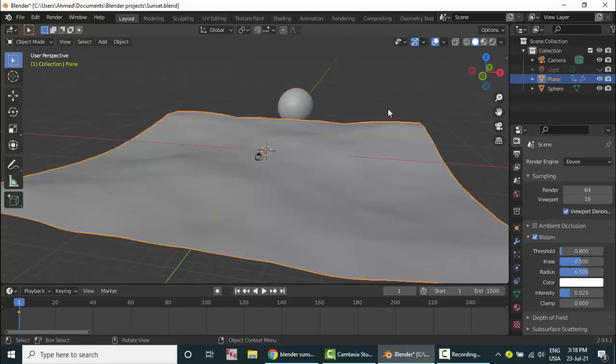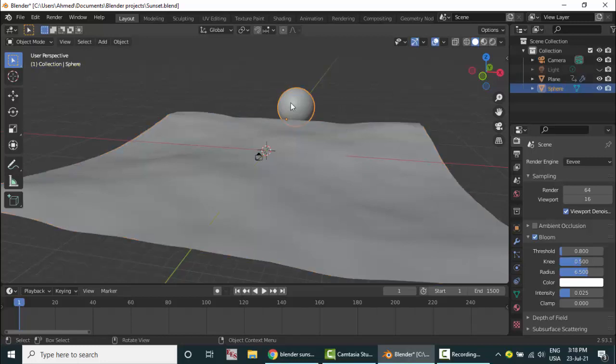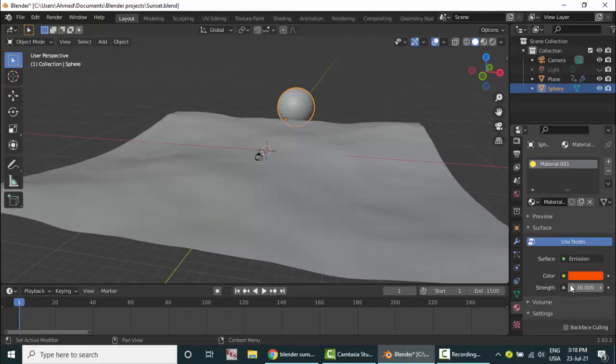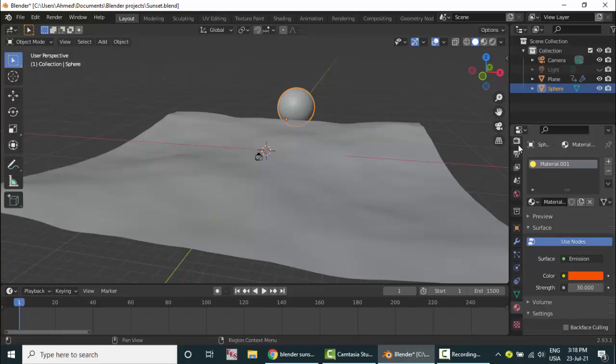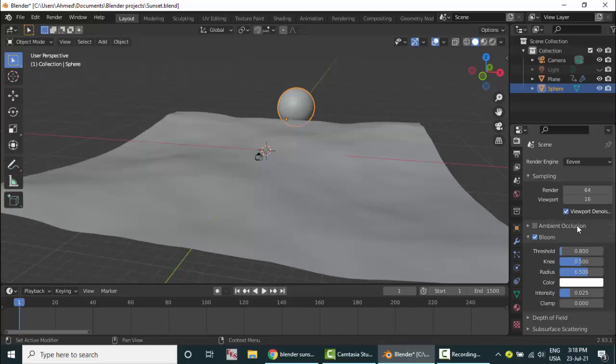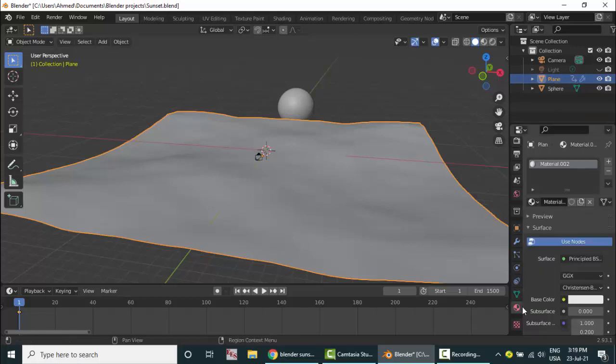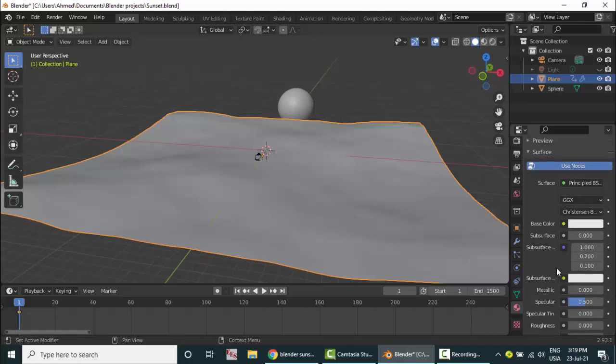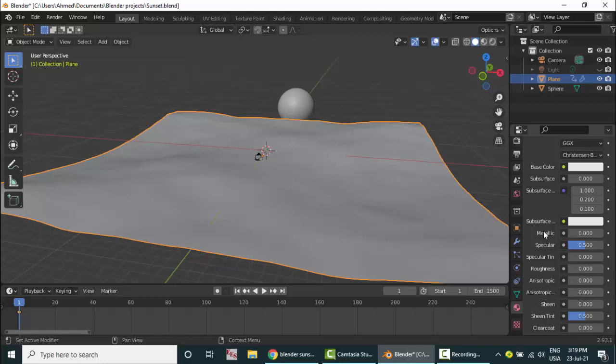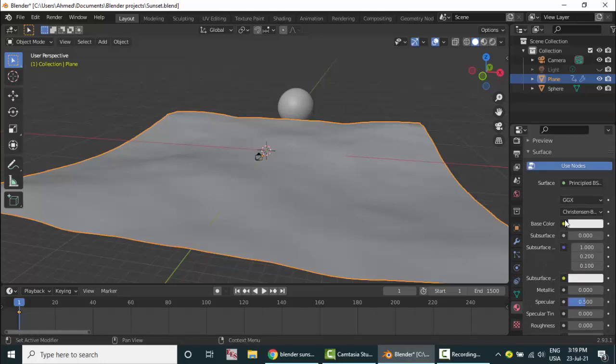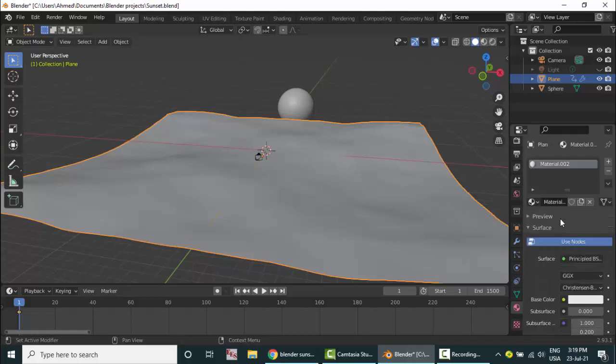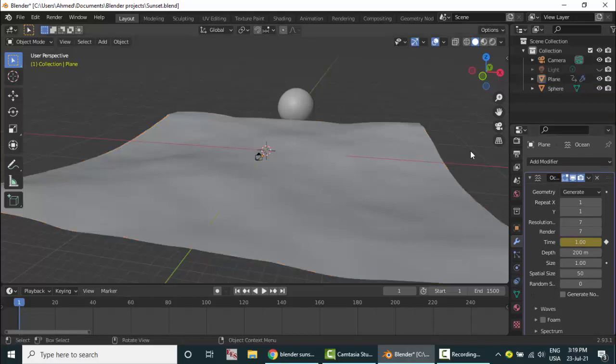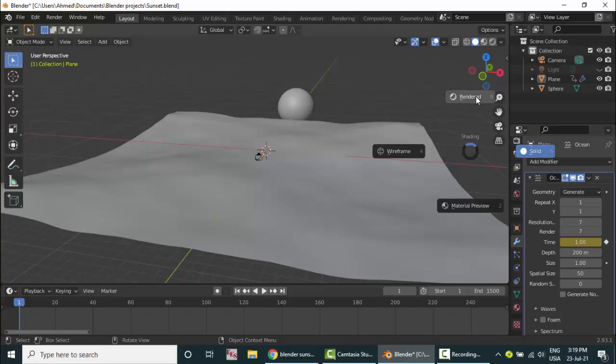Here this is the sphere or the sun. As you can see we have here the material. I followed everything. These options are well covered in the tutorial. Then here is the plane. We have here the Principled BSDF and the roughness is set to zero. And we have here the ocean effect. I did everything.